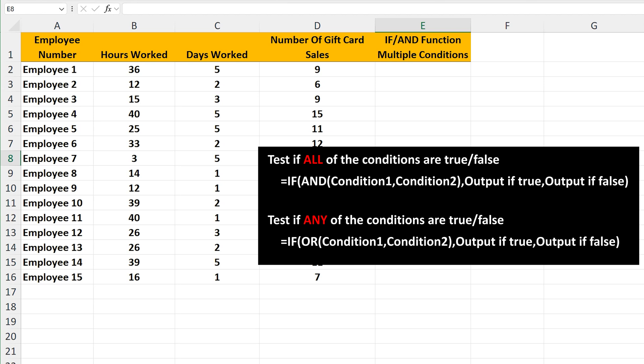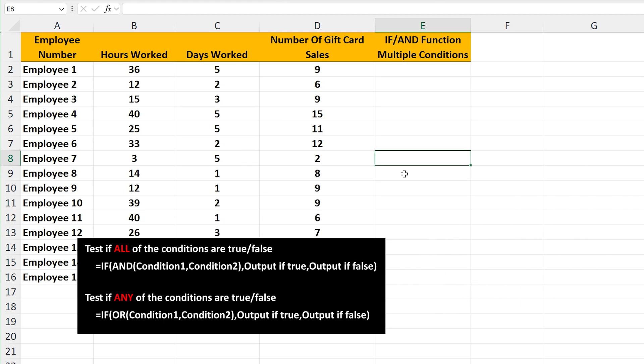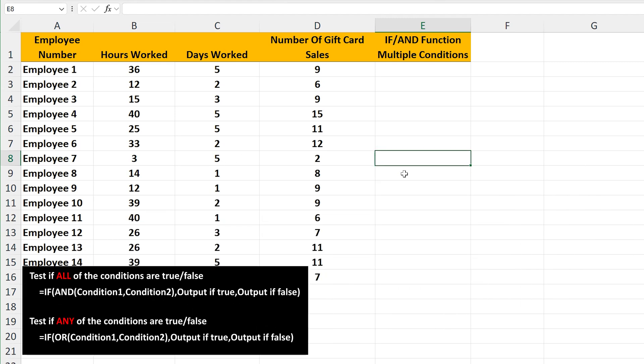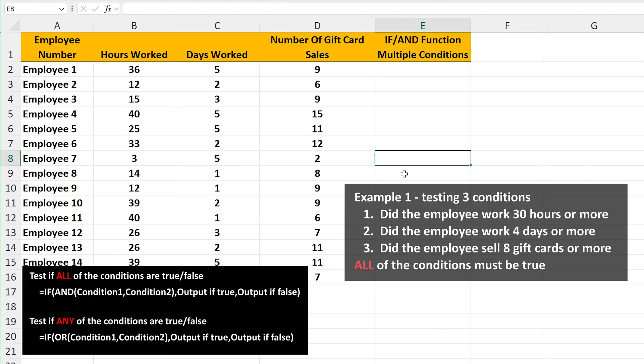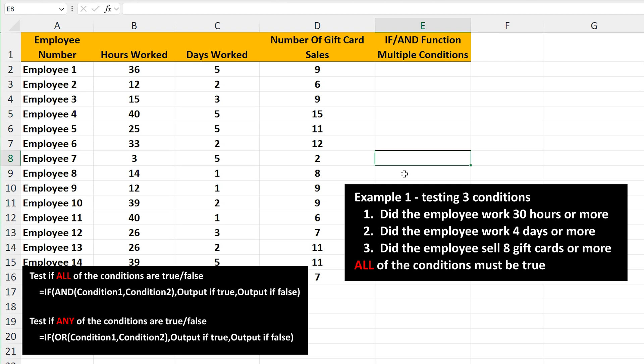We're going to go through an example of both of these situations, starting with if all of the conditions are true. In our chart, we're going to test three conditions. Did the employee work 30 hours or more? Did the employee work four days or more? And did the employee sell eight gift cards or more? If all of these three conditions are true, the employee will get a bonus.